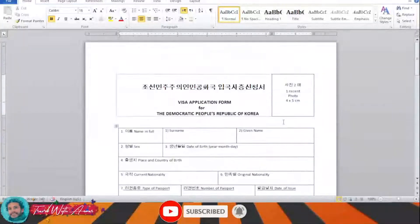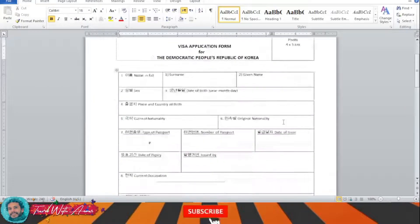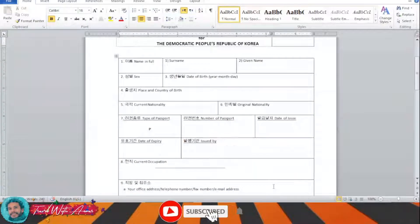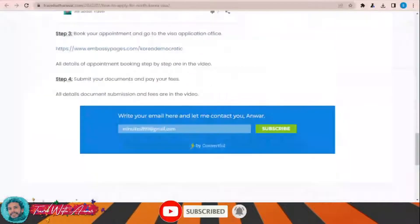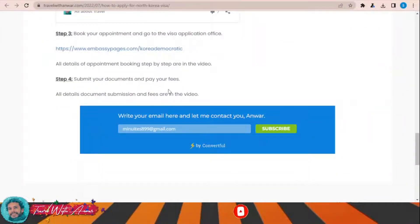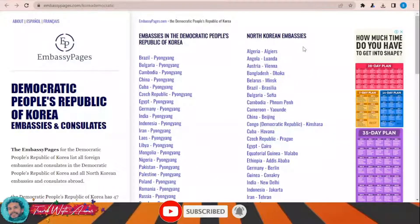Then you will have to submit it along with all the required documents — which we will be speaking about at the end of this video — to the embassy of North Korea in your country. To submit the visa application form, just click over this link and this page will appear in front of you.